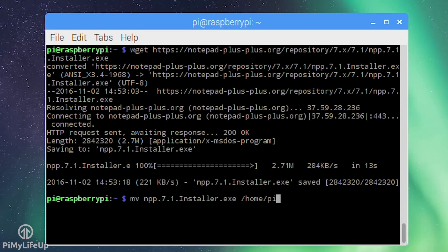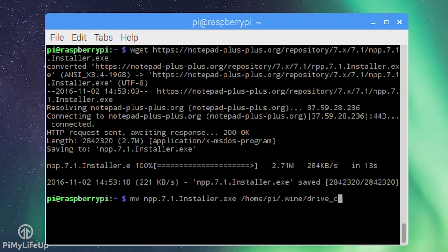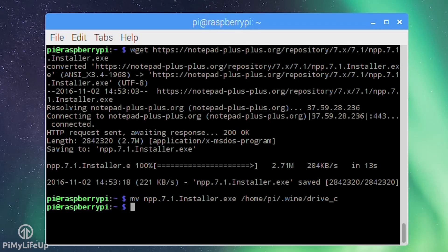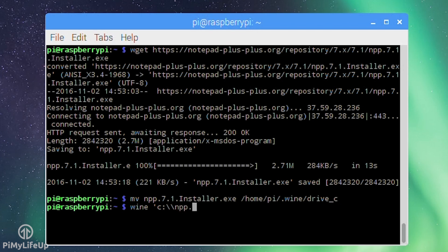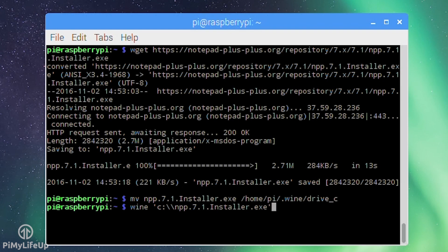Now run Wine with the location of the Notepad++ installer. Keep in mind Wine sees the directories at the typical Windows layout, so drive_c is C:. So wine 'C:\npp.7.1.installer.exe'